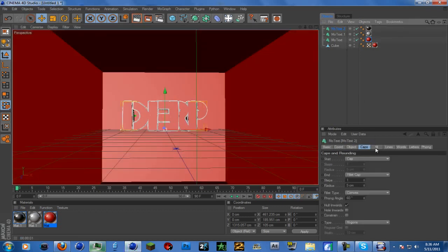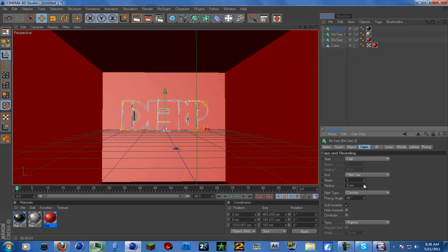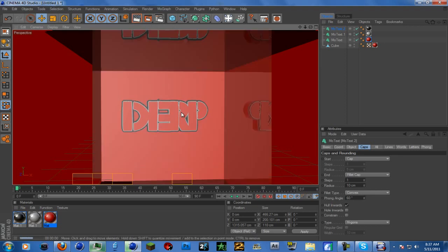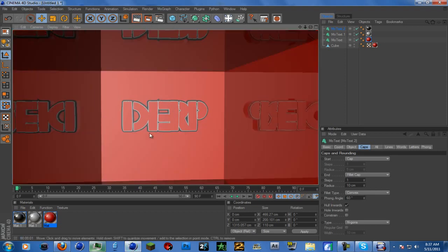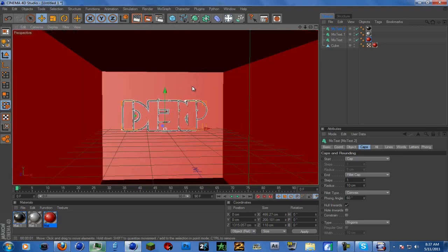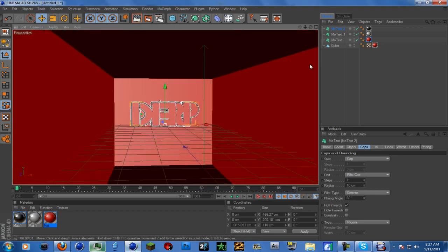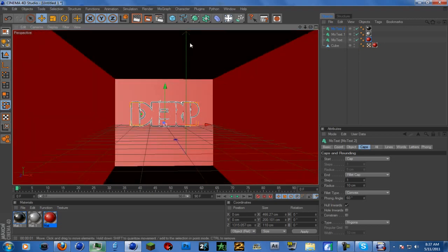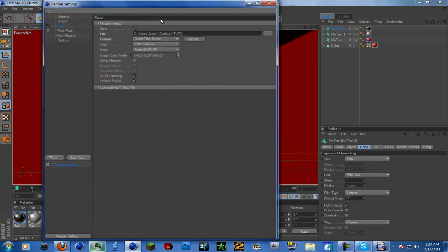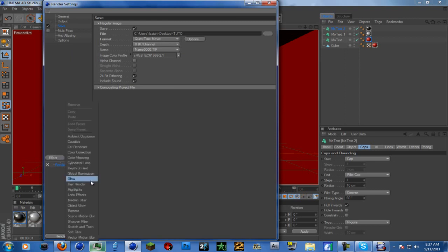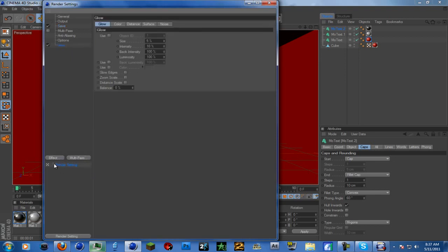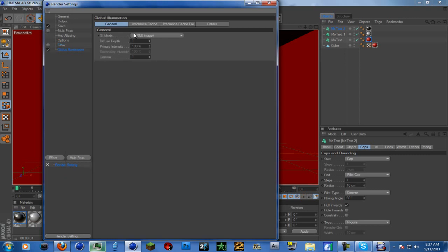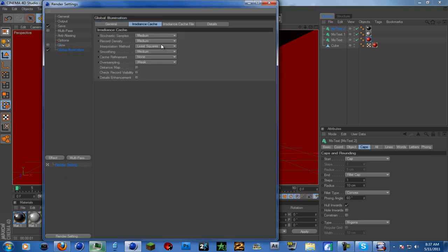Apply these materials. This is our text with all our outlines. If you want to make it bigger, just turn this up. Now we're going to go about making this fancy. Go into render settings, go to Effect, Global Illumination.